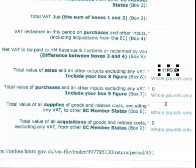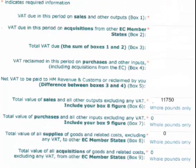Now we can go back to box 1. Let's assume your flat rate is 10% — I'm using 10% because it's a nice, easy number to work with; it's unlikely yours will be 10%. So, 10% of box 6 is £1,175.